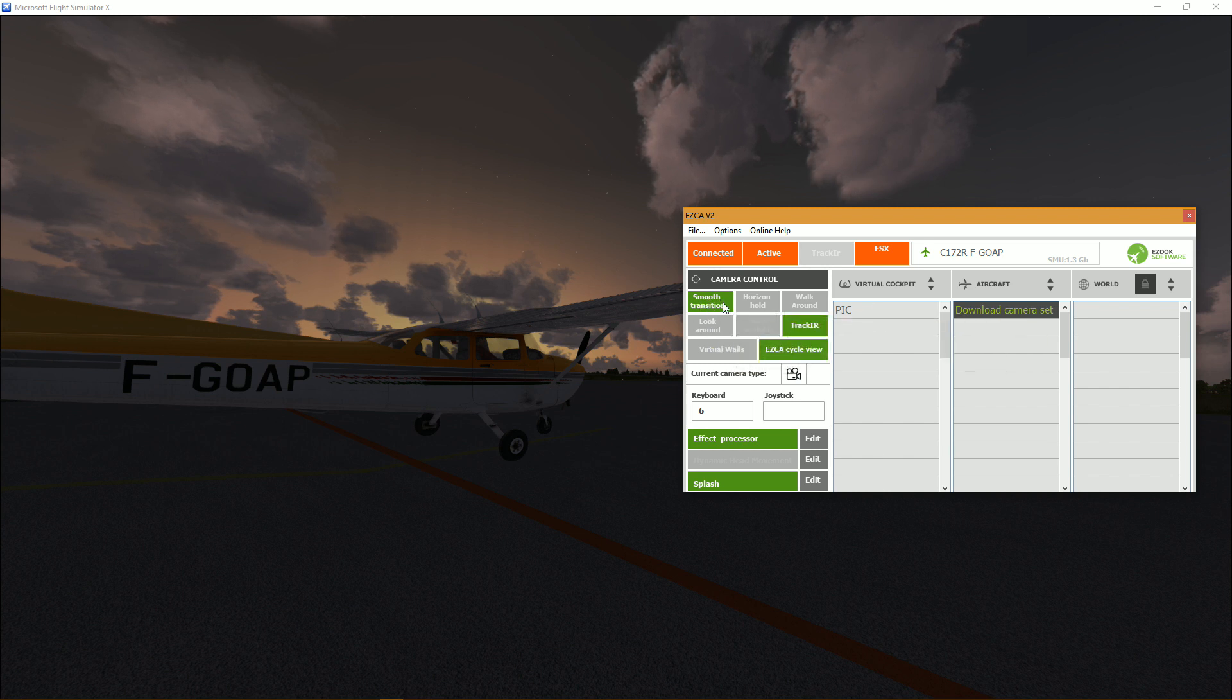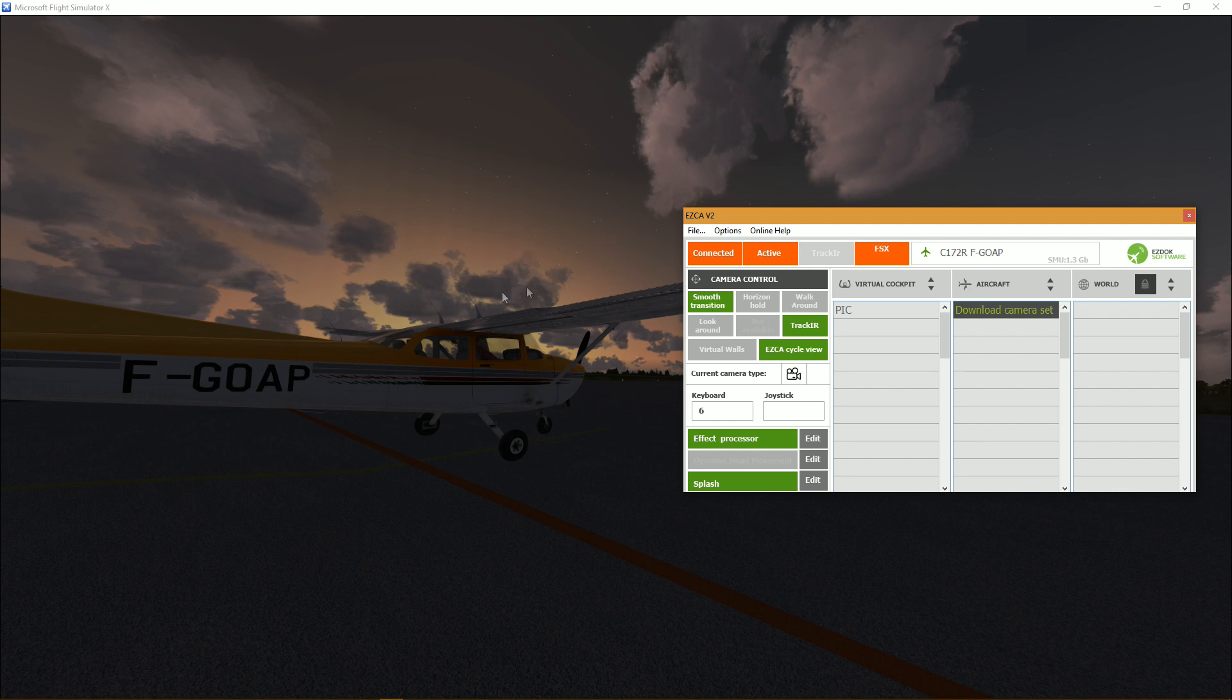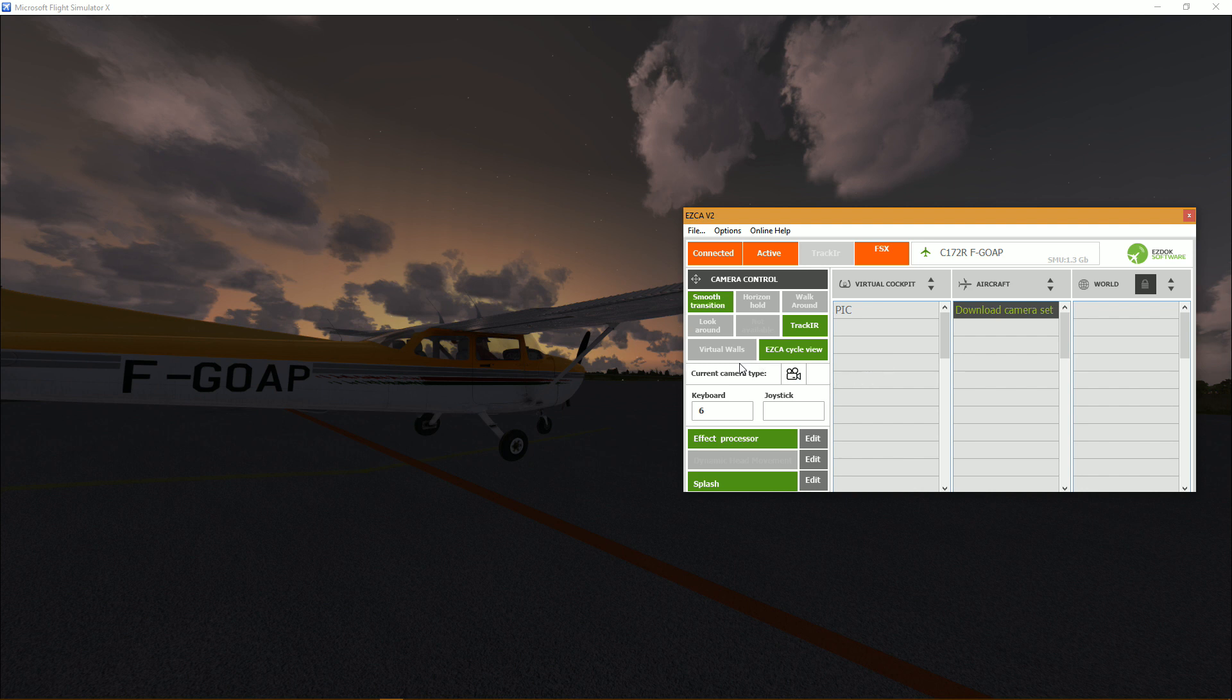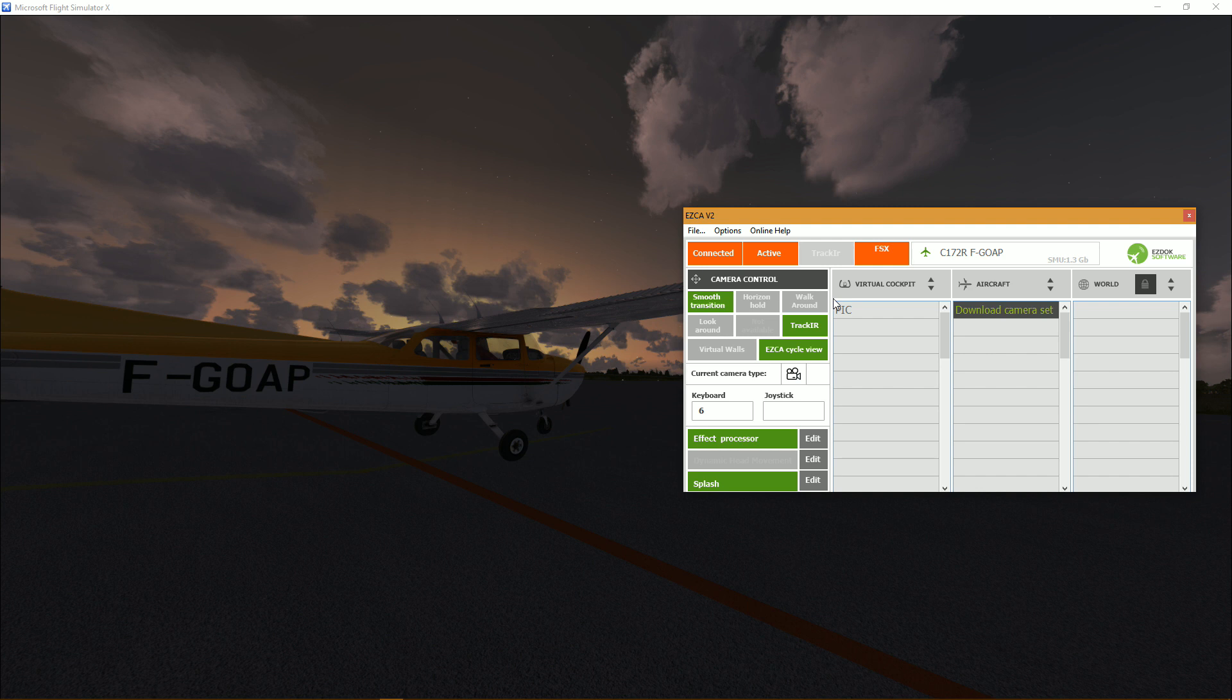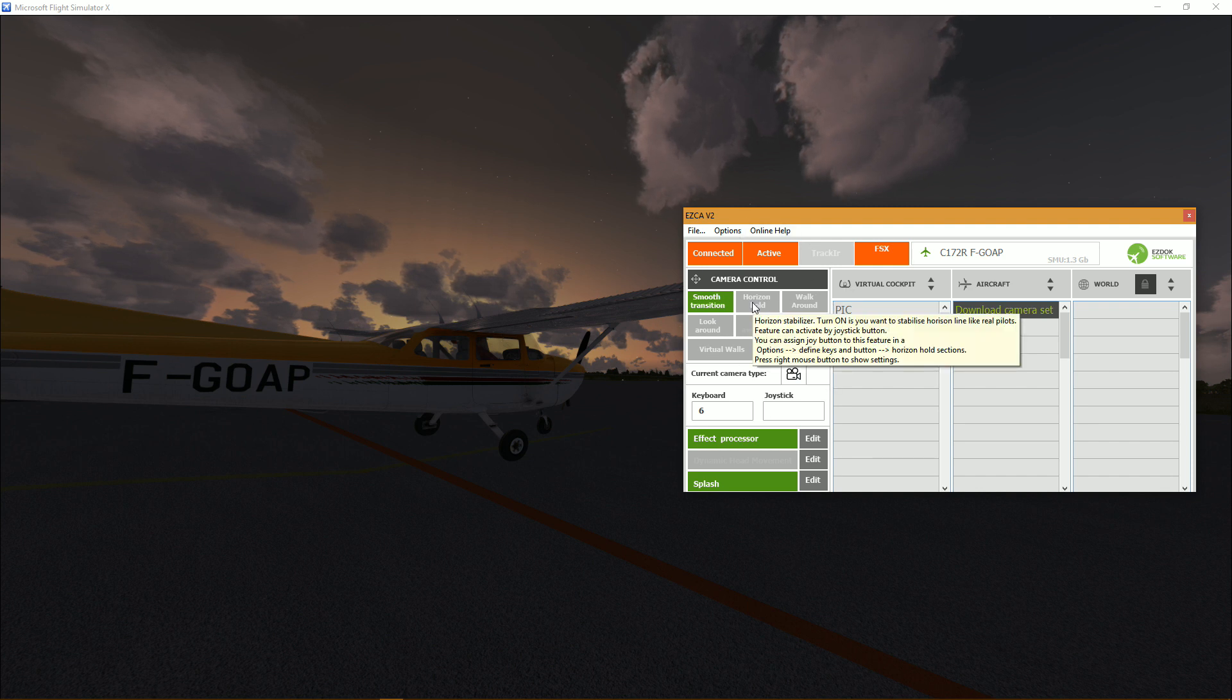So the first and probably the most straightforward is smooth transition. I'll show you that later, but it's basically instead of just shifting from one camera to another you get this smooth transition which is much more pleasant, especially in the cockpit, but I'll show you what it's all about later.